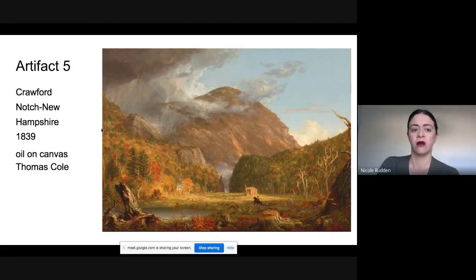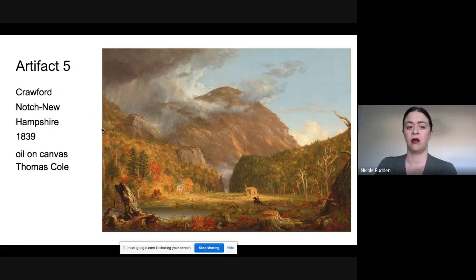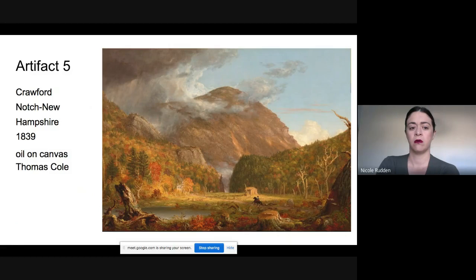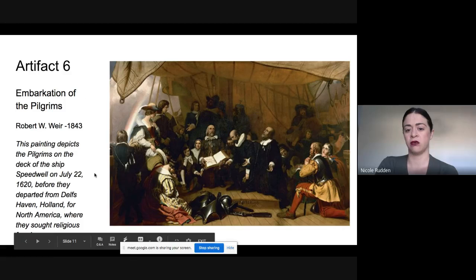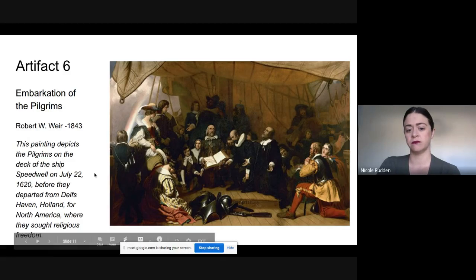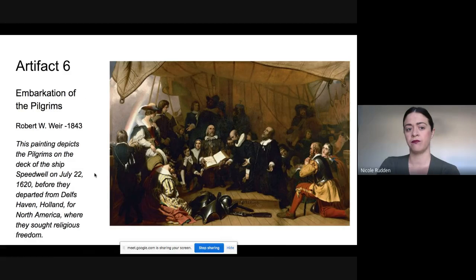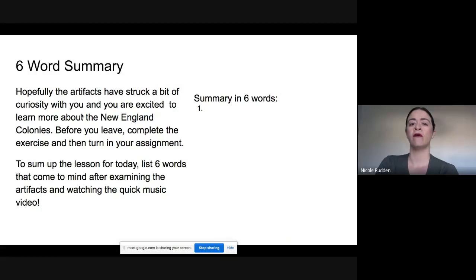Here's another artifact — a landscape. And a final artifact, which has a little background provided so you're able to see it, discussing the Pilgrims.